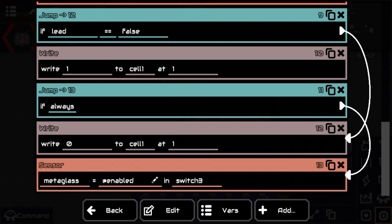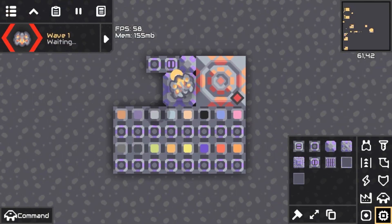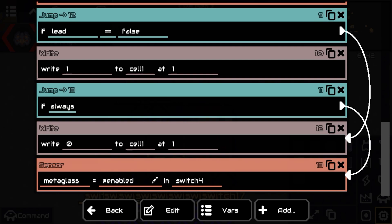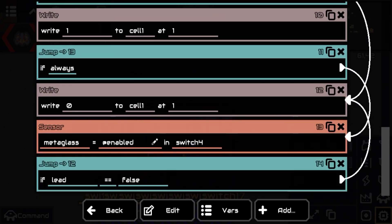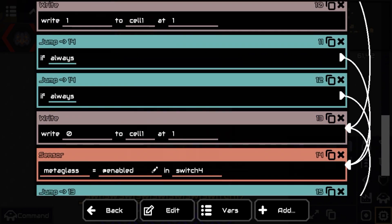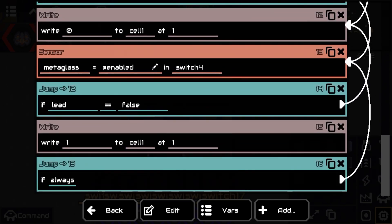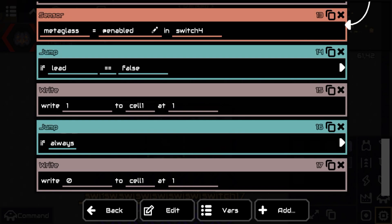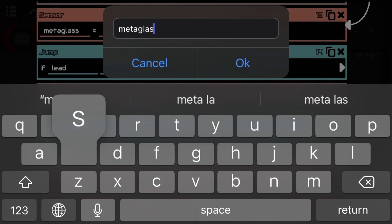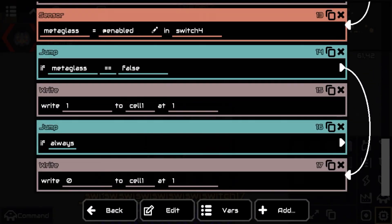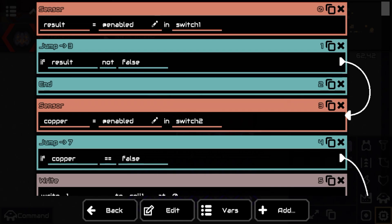Switch number four is metaglass — I'll just check, yes it is metaglass. You can bring these ones down here to save a little time, then remove the ones you don't need. If metaglass equals false, we jump to this one. This one's going to write at position two, because it's the second line in the memory cell. It will overwrite as either zero or one. You just repeat this all the way until you finish, and this should be the end product.